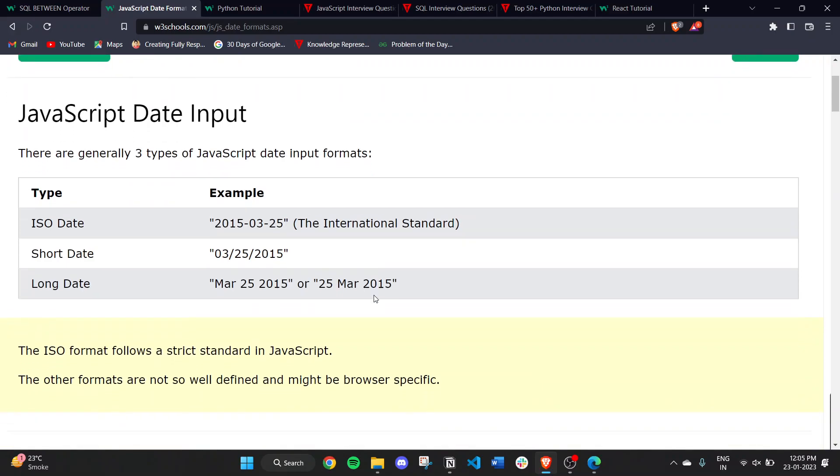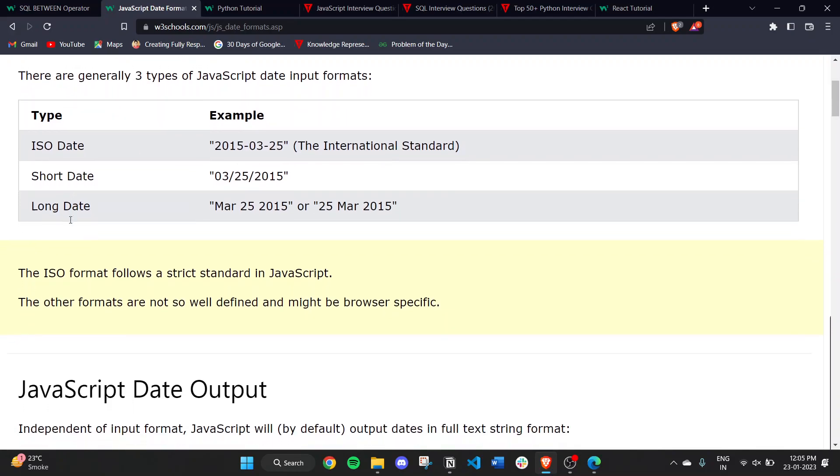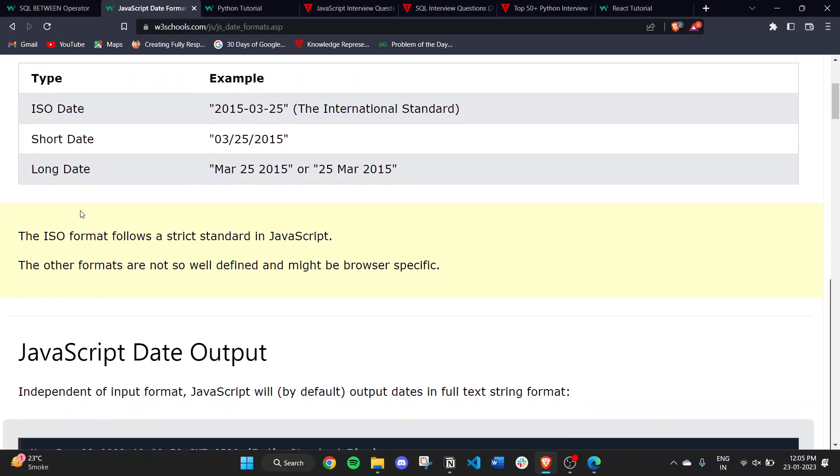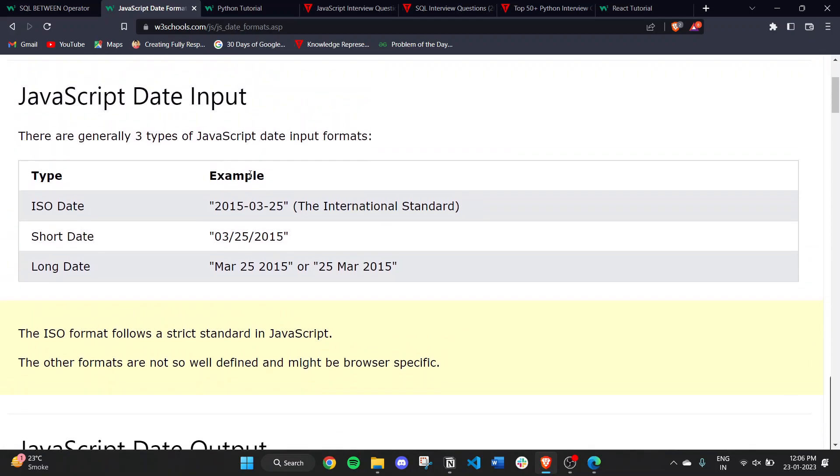We have the ISO date, which follows the international standard with year, then month, then date. The second is the short date, which has date, month, and year. Then we have the long date, which has the month name, like March, then date and year. These are the three types generally used in JavaScript date input formats.